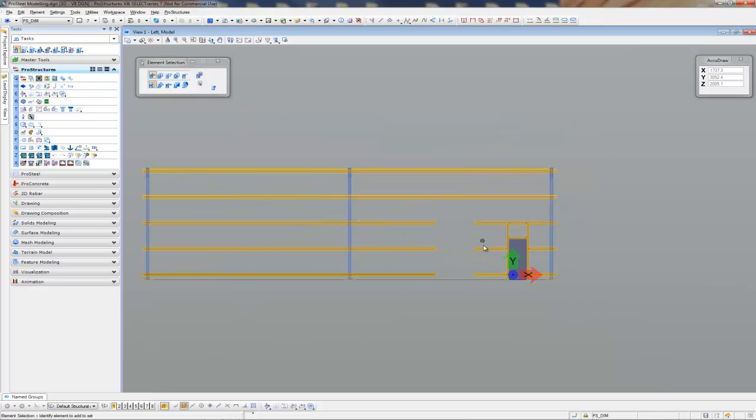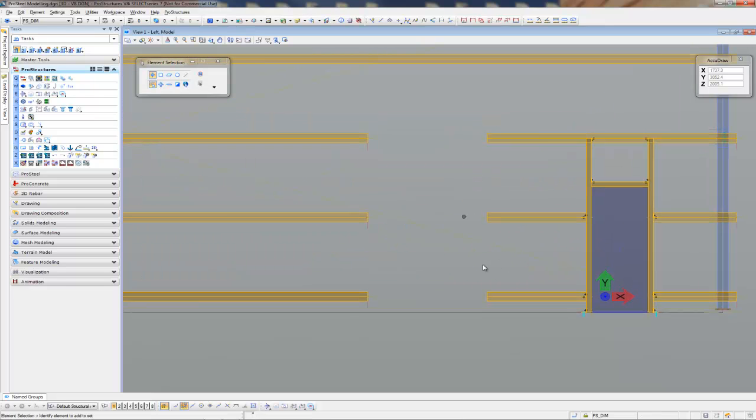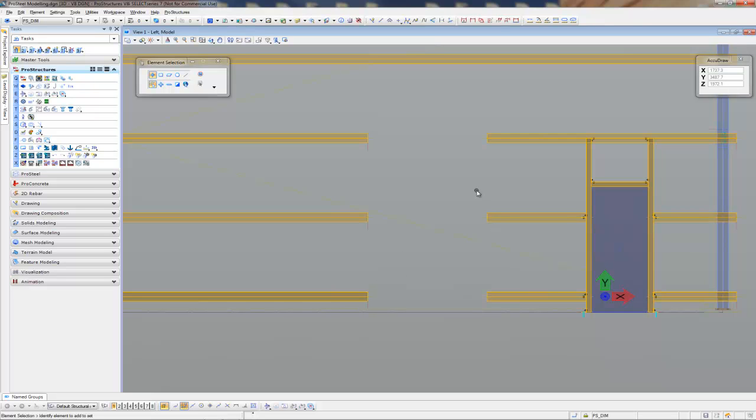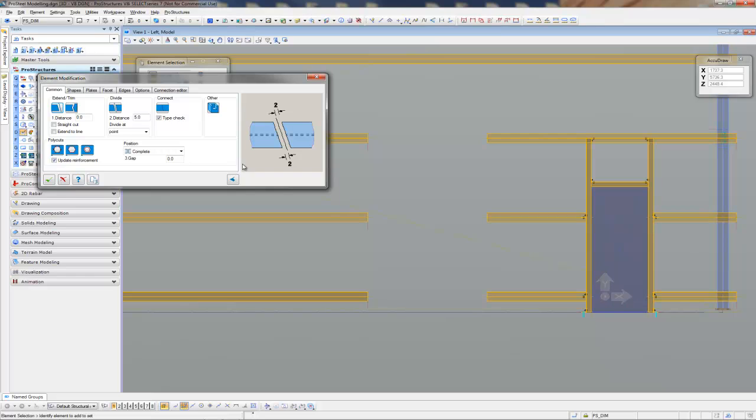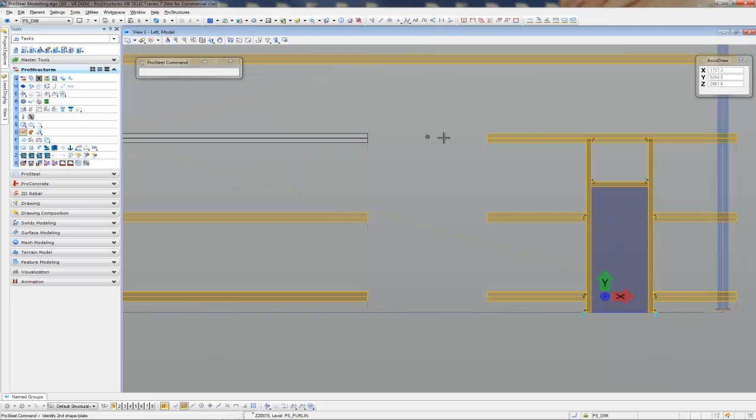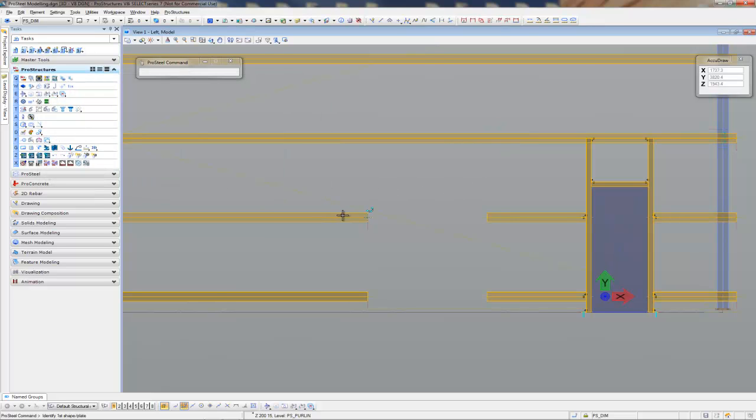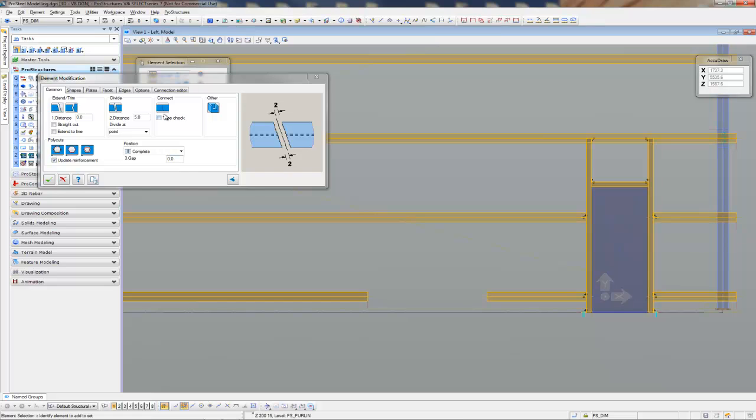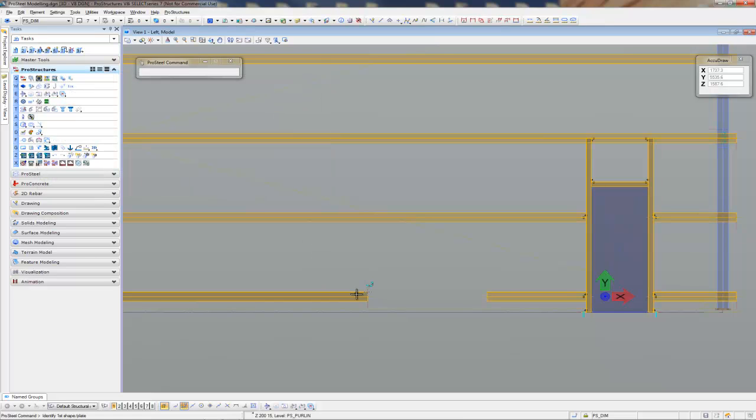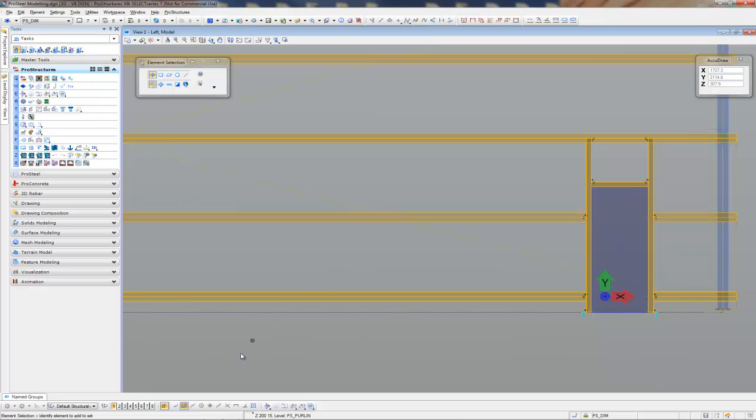Now the last thing that I've got to do is I want to join all these guys up and make one entity out of them, so to speak. So I'm going to go to the ProSteel Modify command here and say that I just want to connect these purlins back up with each other. Bang! Nice and easy. How simple is that? There we go. And there is our complete wall.